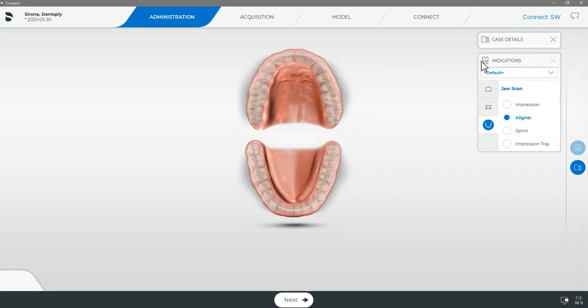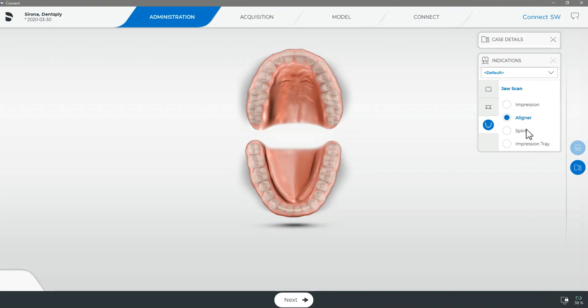Using our indications window on the right hand side of the screen we will be selecting the type of procedure we will be sending. With the release of Sirona Connect 5.1 you will now have a third icon on the bottom labeled jaw scan which when selected you will see has several options for full arch applications. SureSmile is an aligner so we will go ahead and select this.